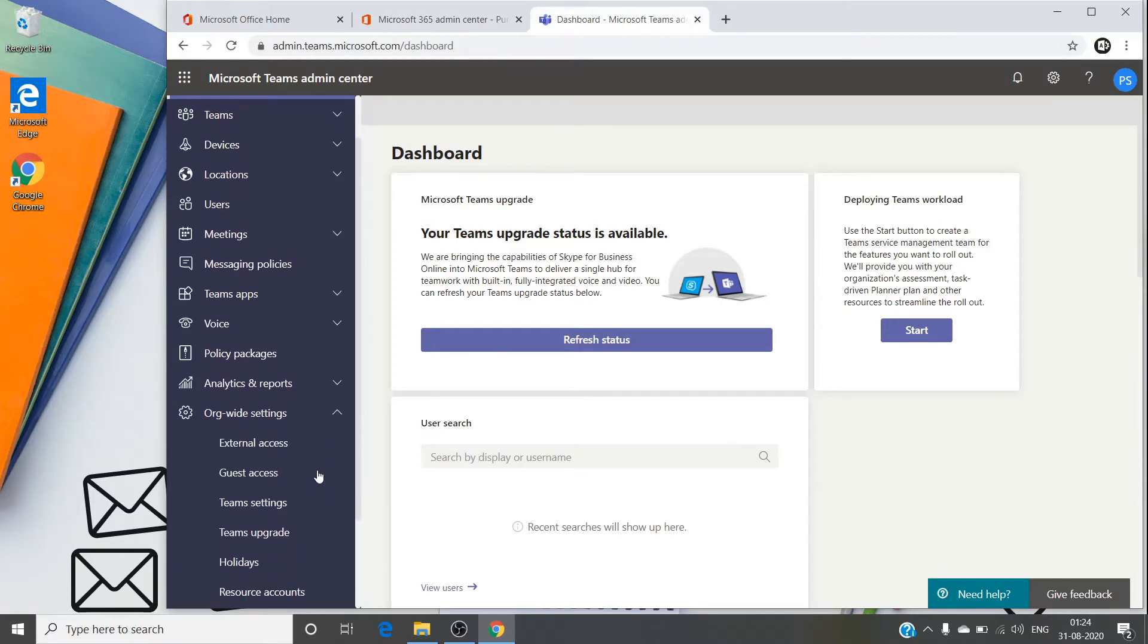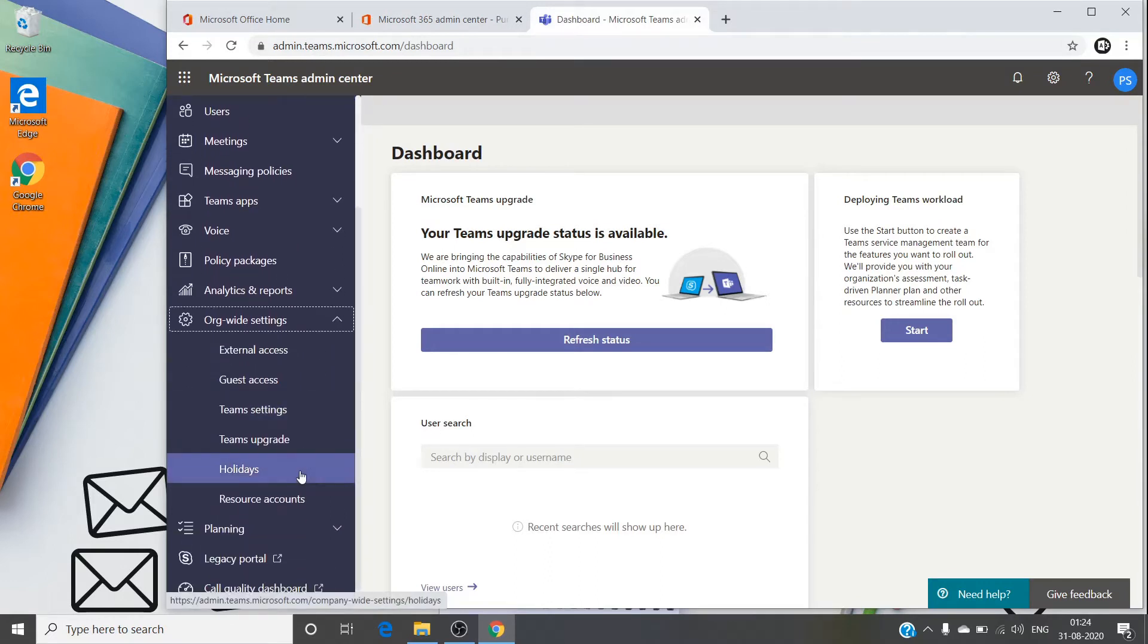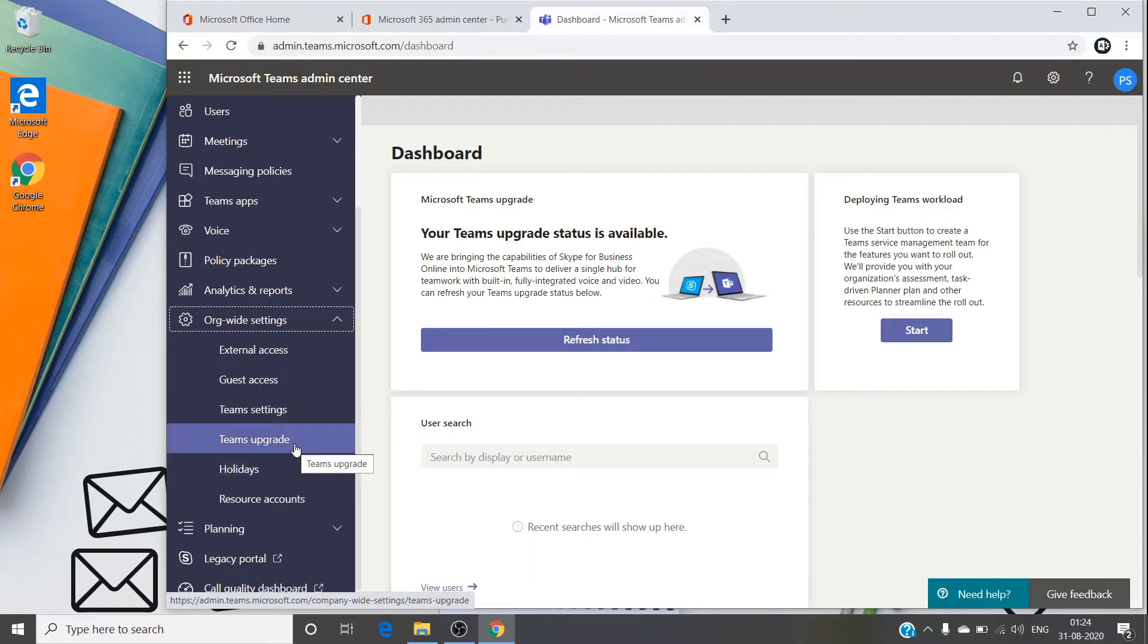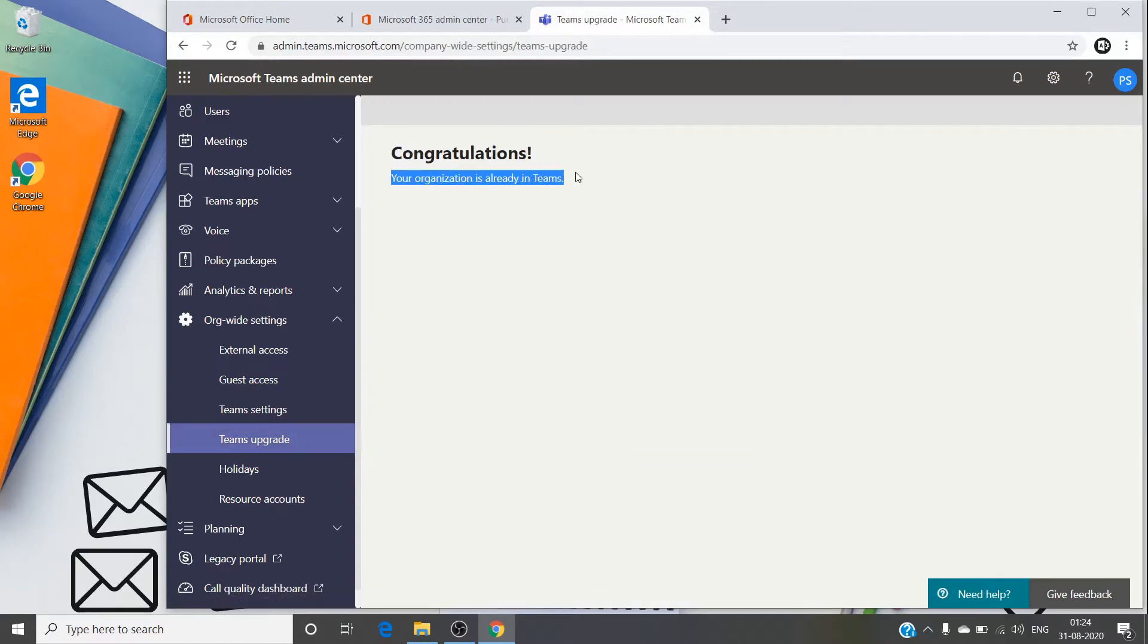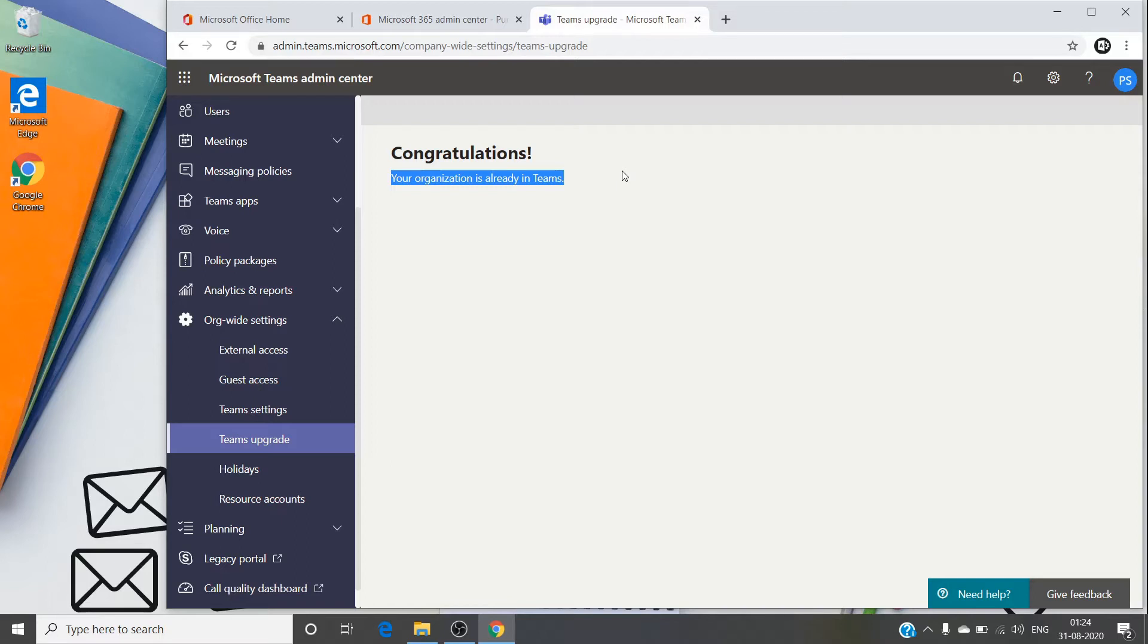You can find it here under Teams Admin Center, org-wide settings, and Teams Upgrade. For me, my organization has already been upgraded to Teams, so I won't have this option here. However, you can have the coexistence mode here which will have multiple options. It could be Teams only, it could be Skype only, it could be Skype with Teams or Teams with Skype.